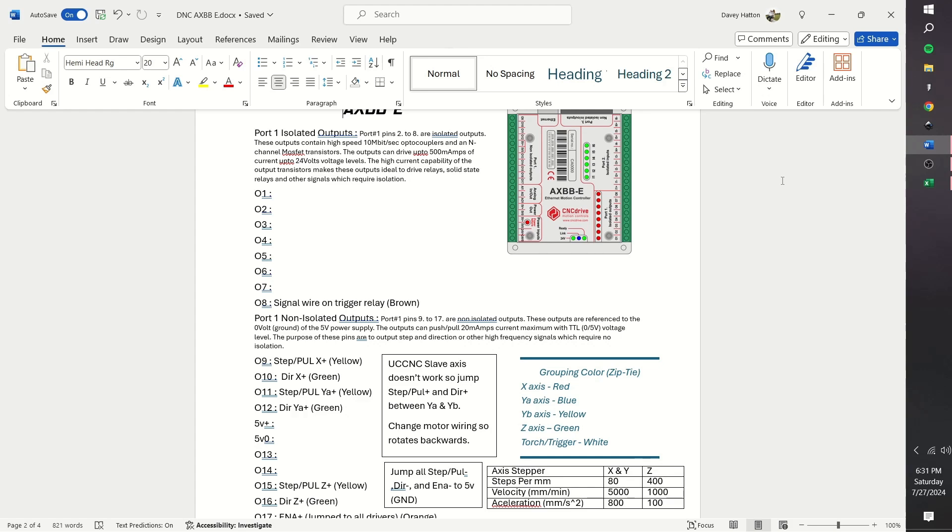As of right now, I am only using one output, and it is the output 8 for the trigger relay to turn the torch on and off. I said I used the active low condition for this, which means it should apply the 24 volt ground or negative.